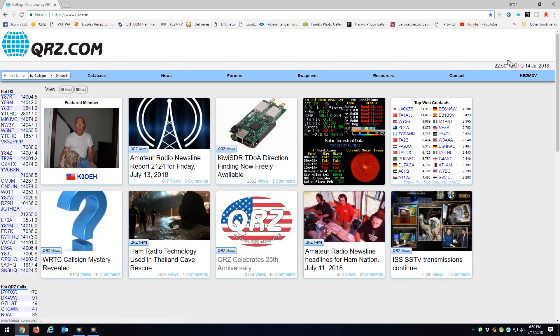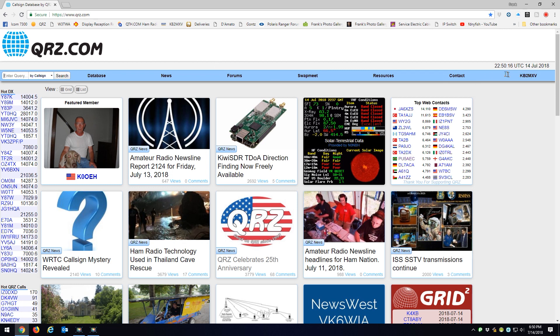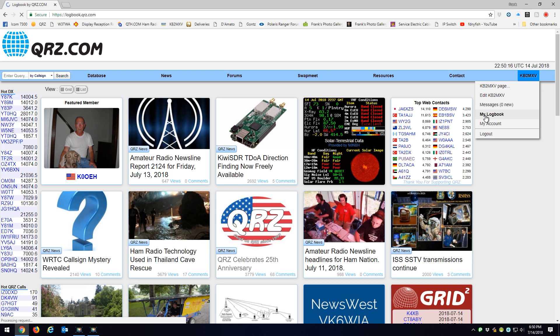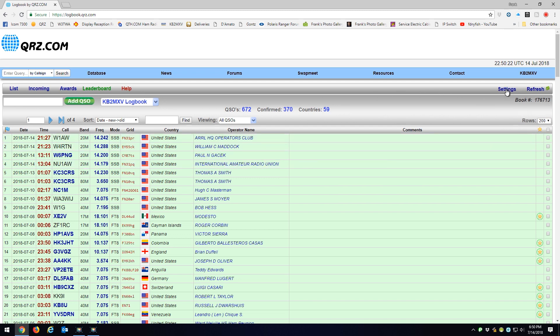Now in QRZ, I'm logged in. I'm going to go to My Call Sign on the far right and My Logbook. When I'm in my Logbook, I'm going to go, notice how the last call is W1AW. When I'm in my Logbook, I'm going to go to Settings.